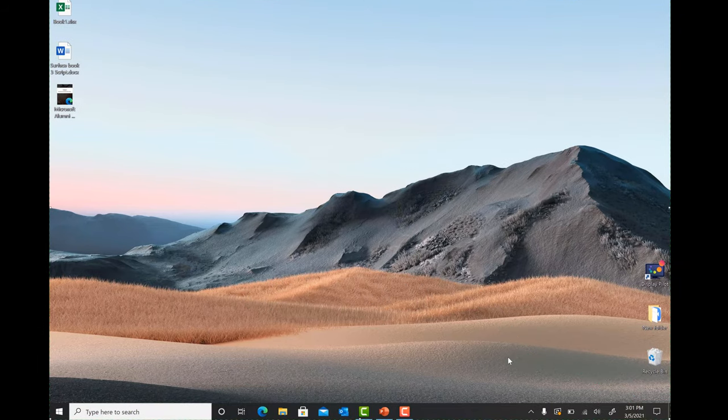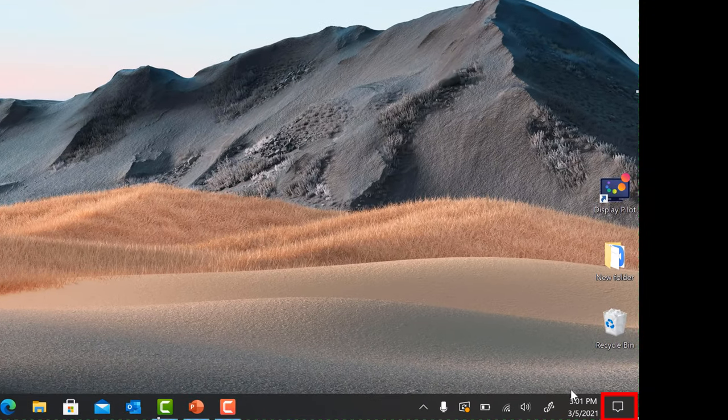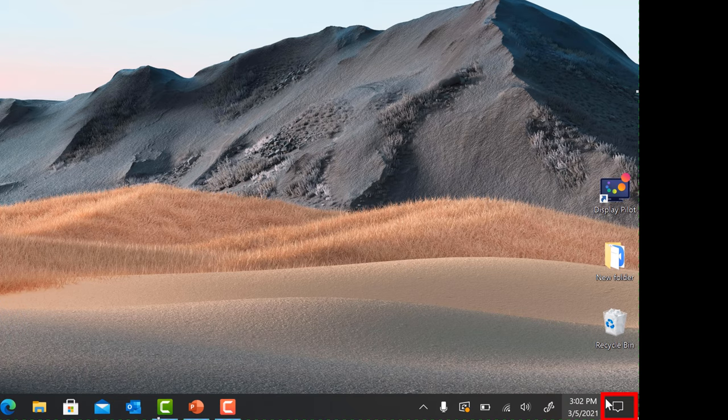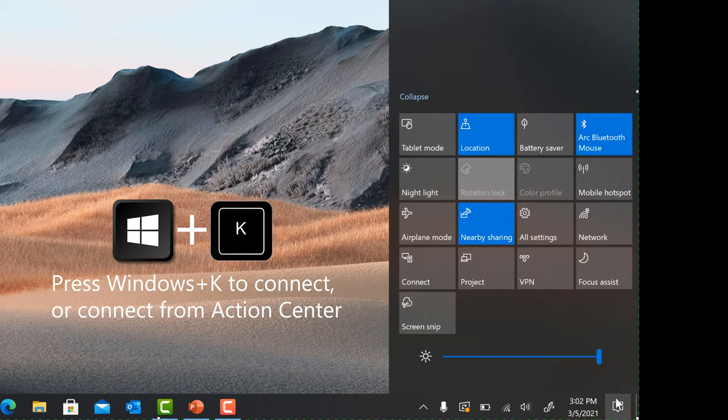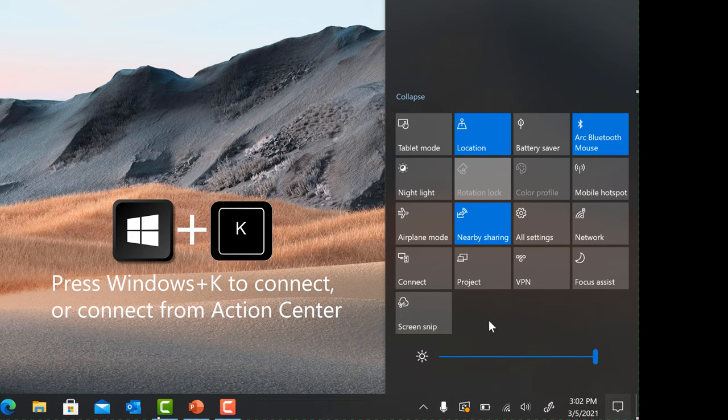On your Surface, select Action Center in the taskbar or swipe from the right edge of the screen. You can also click the Windows key plus K for a shortcut.